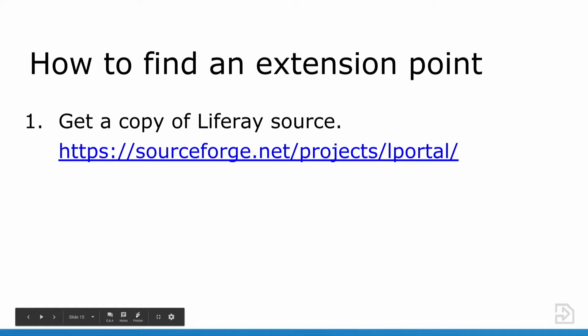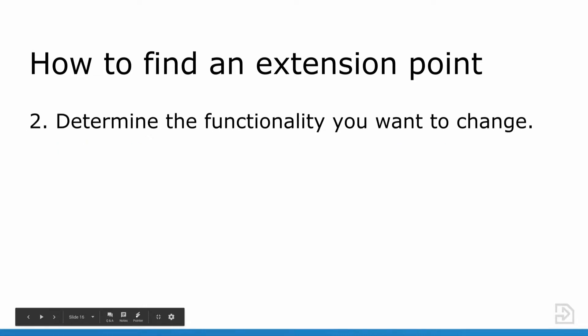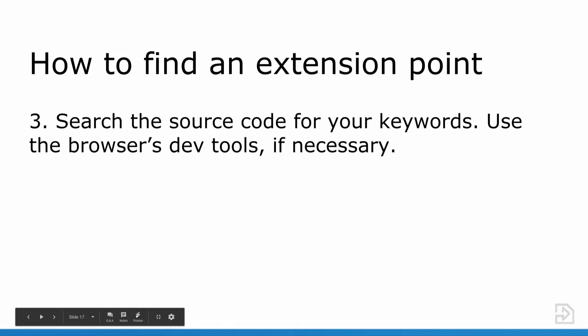How do I go about confirming that in the code? Firstly, get a copy of Liferay Source. For the CE users, that's available in SourceForge, which is the link here. And for subscribers, you can find that on customer.liferay. The second thing is to determine the functionality that you want to change. Our business has told us that they want to be able to search for users by their birthday.